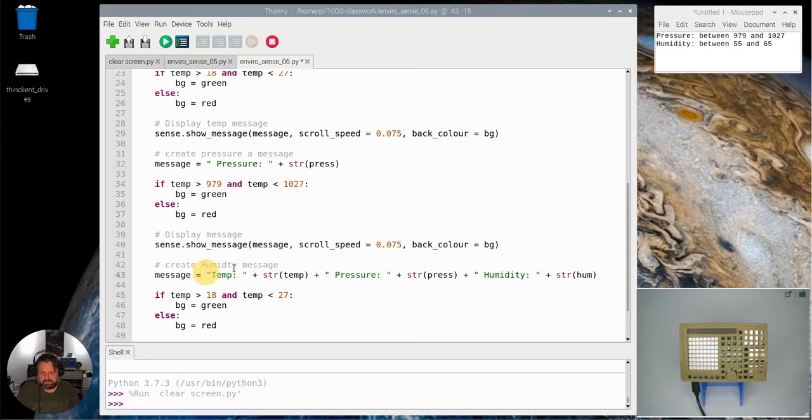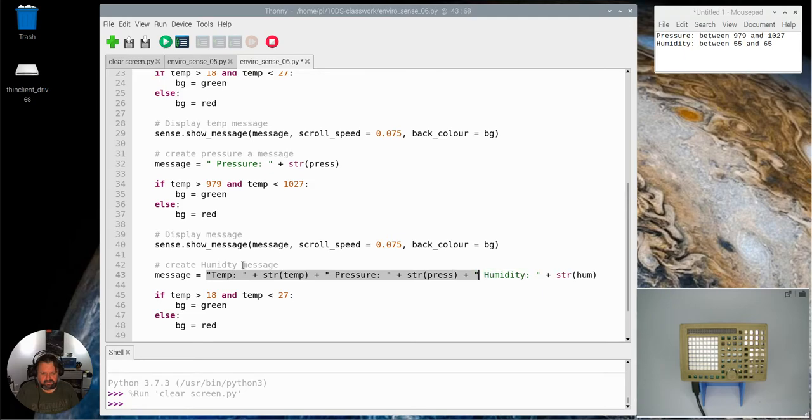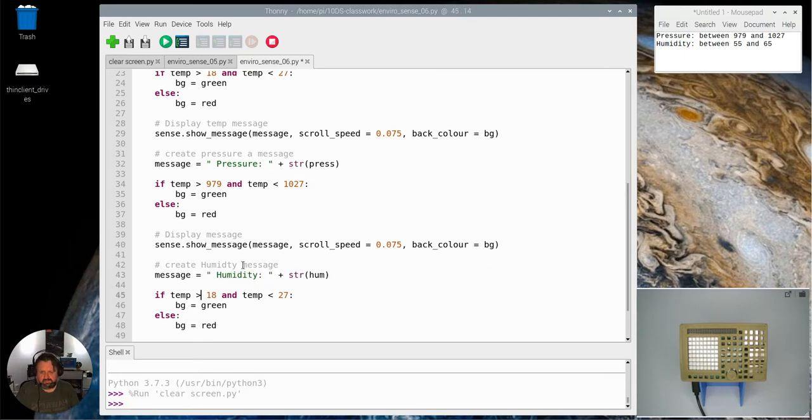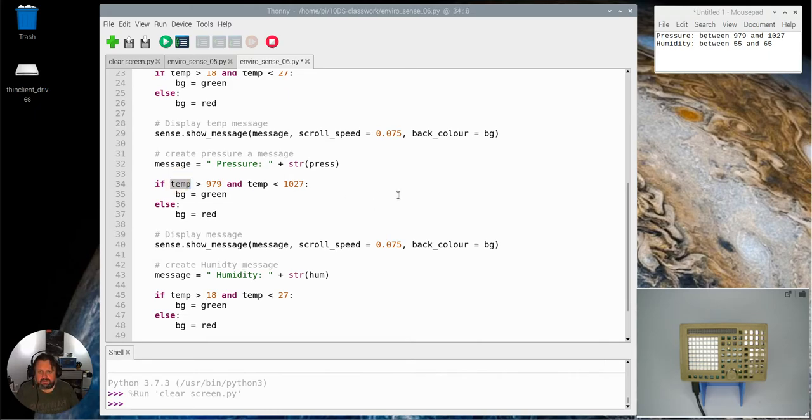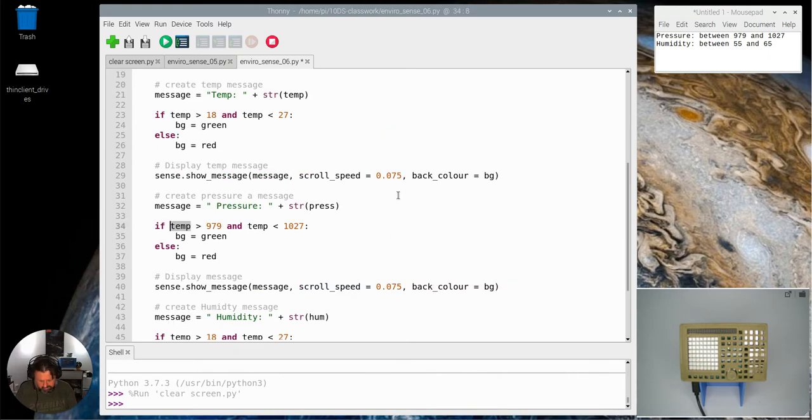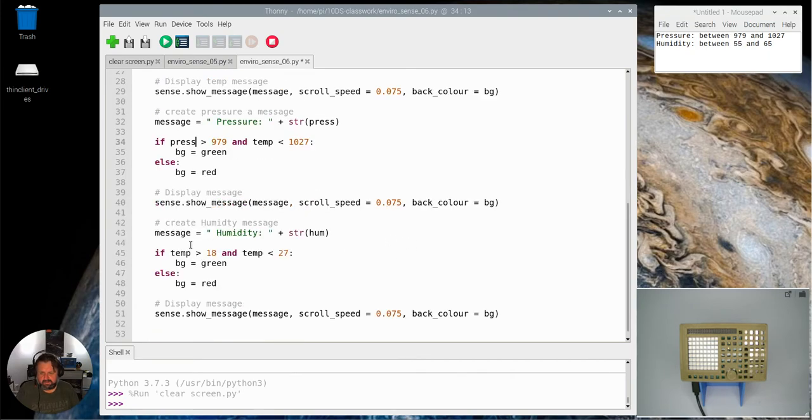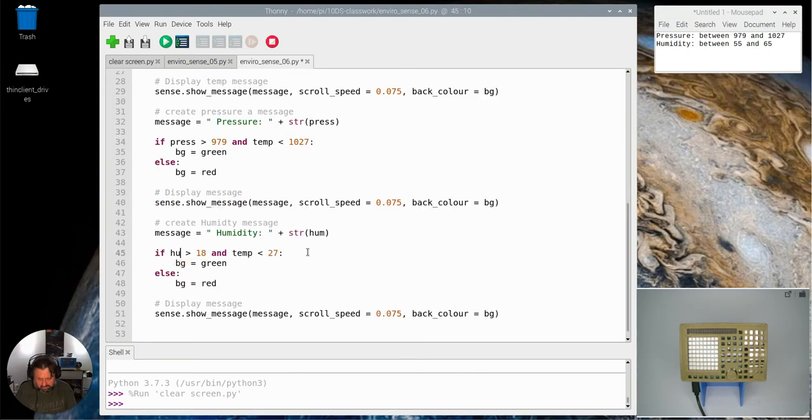So in here, get rid of all the other stuff, I just leave humidity at the end there. If temp... I can't change it, it should be if press.